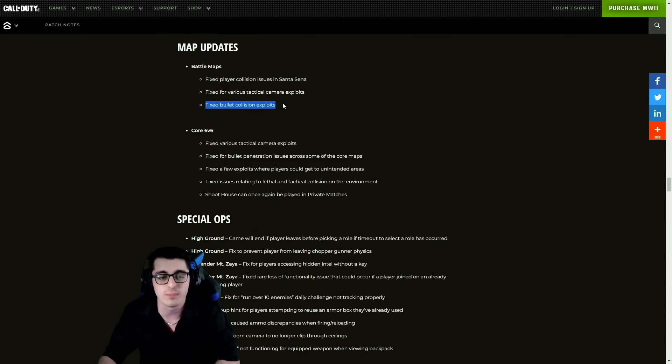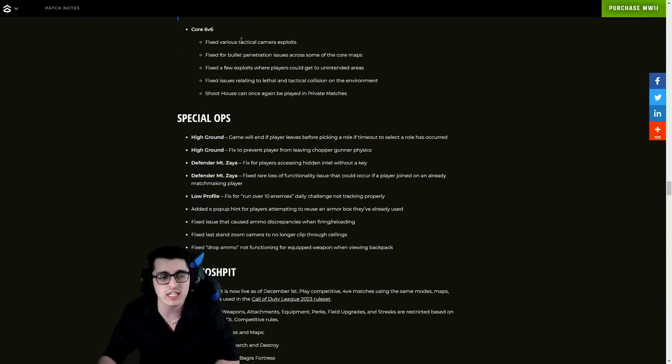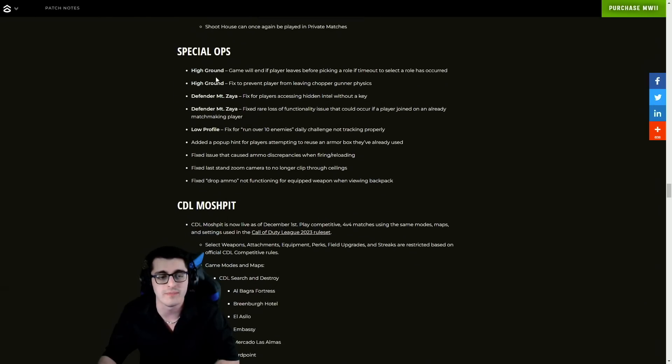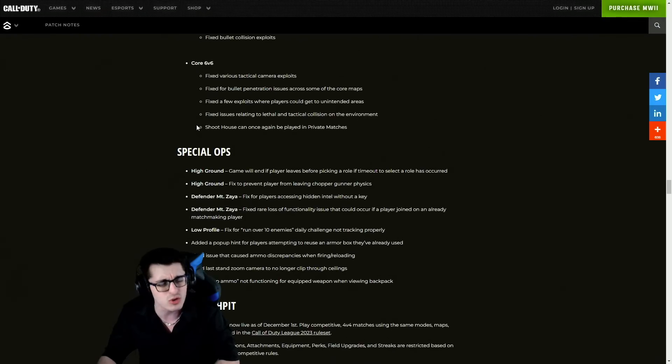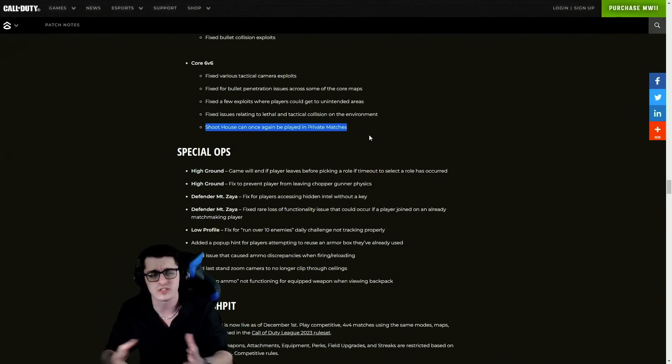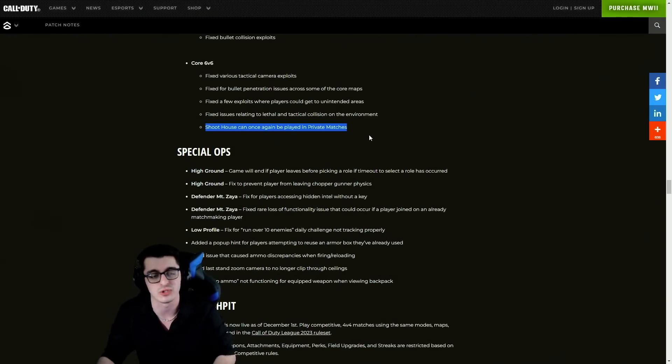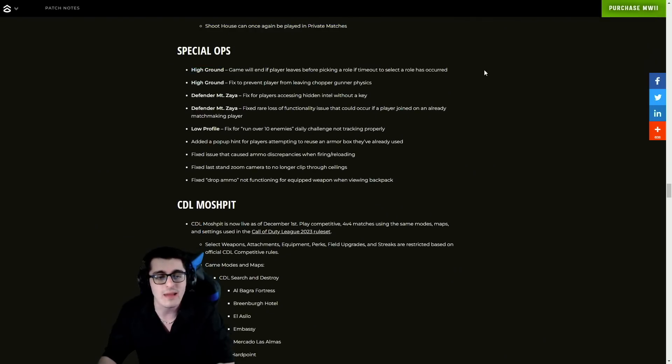For Ground War, map updates. For battle maps, fixed player collision issues in Santa Seña, fixes for various tactical camera exploits, fixed bullet collision exploits. Core 6v6 - fixed various tactical camera exploits, also issues with bullet penetration, few exploits where players can get into unintended areas relating to lethal and tactical collision on the environment. Shoot House can once again be played in private matches - that was a weird one because that came out quite some time ago with the start of Season 1 about a month ago and it just for some reason wasn't available in private games.